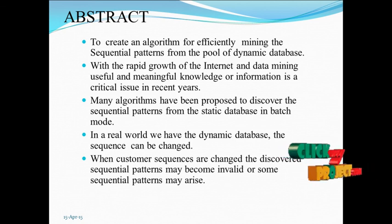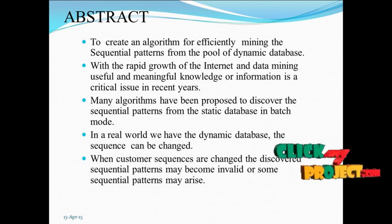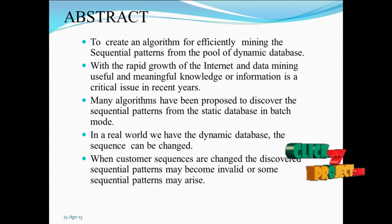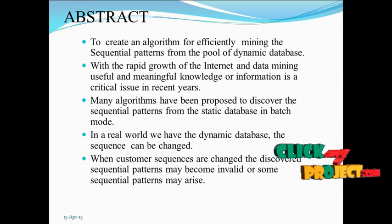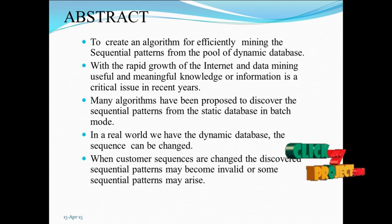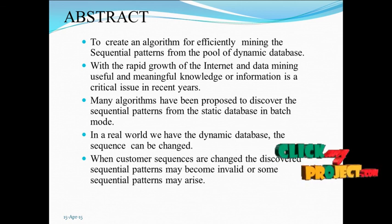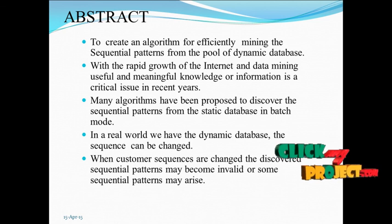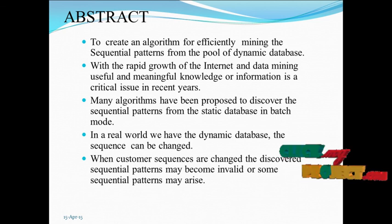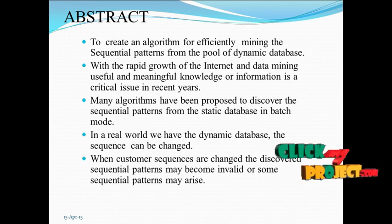Many algorithms have been proposed to discover the sequential patterns from the static database in batch mode. In the real world, we have dynamic databases where the sequence can be changed. When customer sequences are changed, the discovered sequential patterns may become invalid or some sequential patterns may arise.